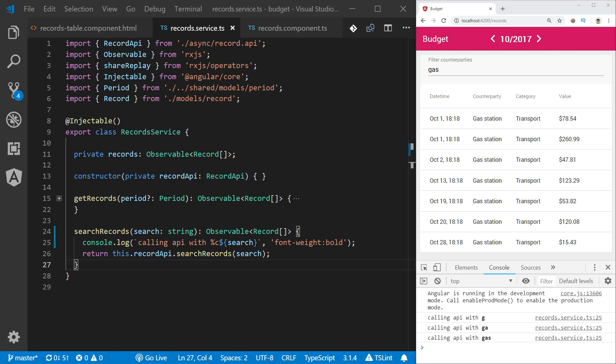This looks like unnecessary waste of resources. We only wanted to look for a gas search term but all the events that were happening during the moment we were typing also generated API calls.